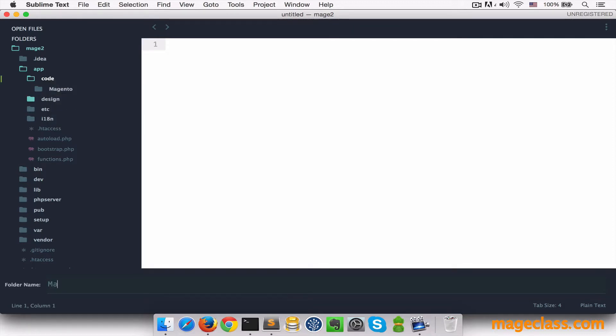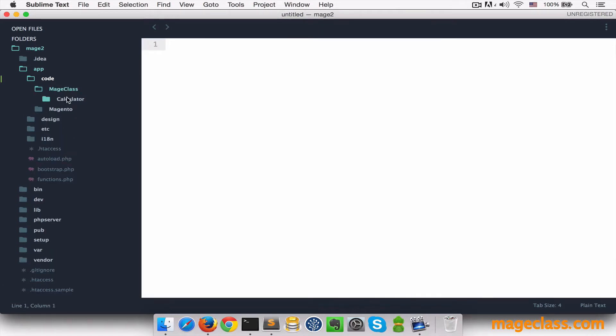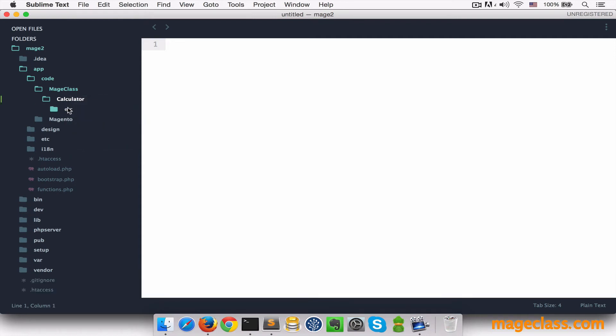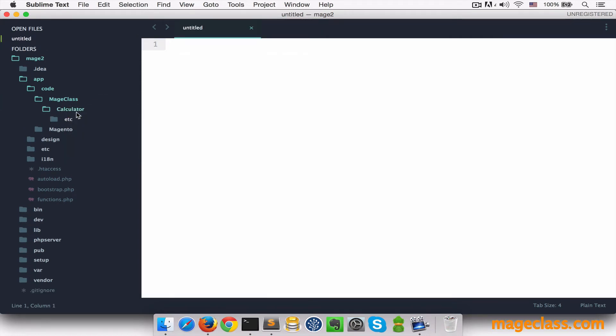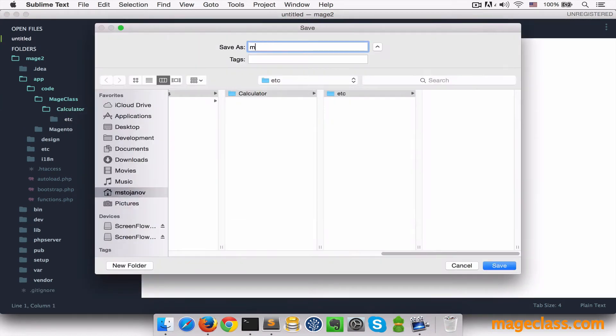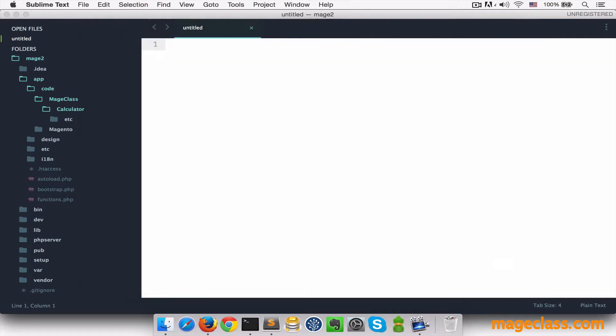MageClass is the module vendor, and the module itself will be called calculator. I'm going to create etc folder and a file called module.xml, and this file is going to register our module.